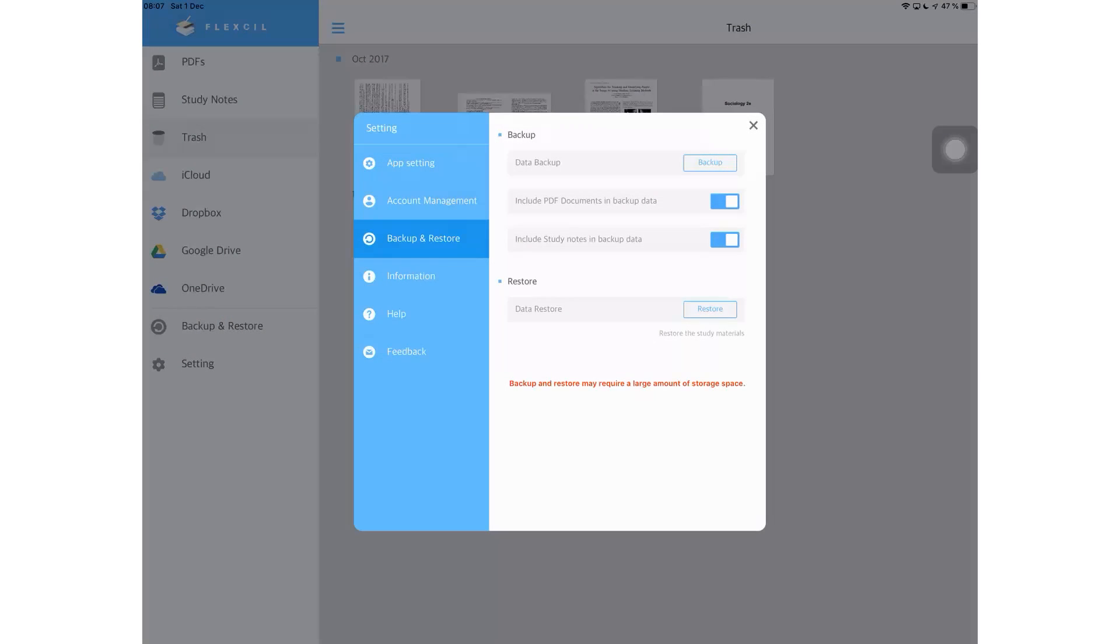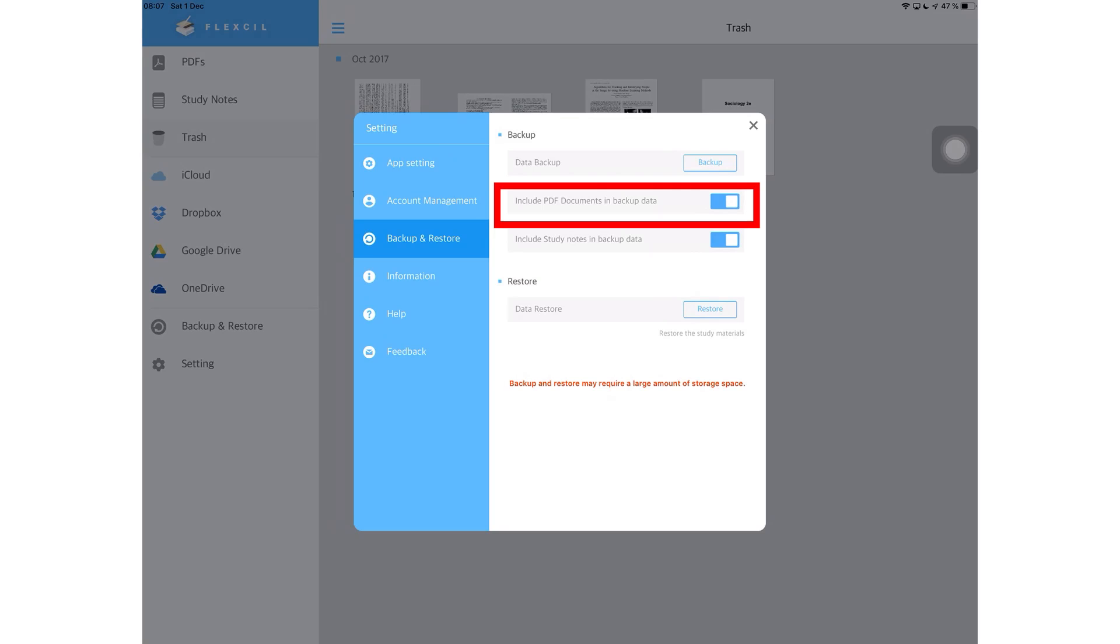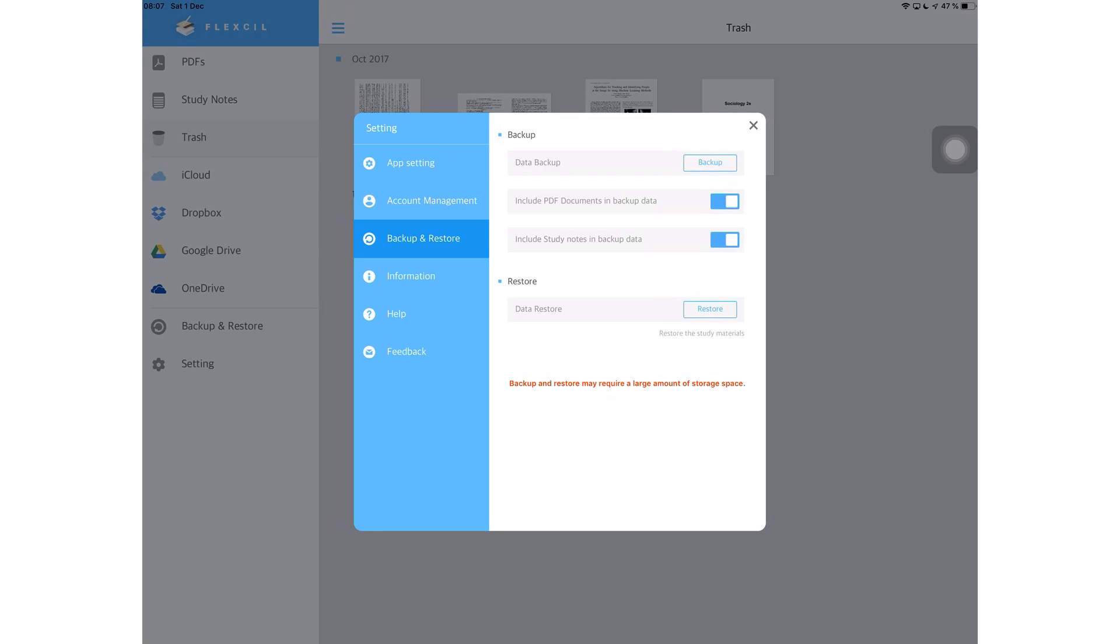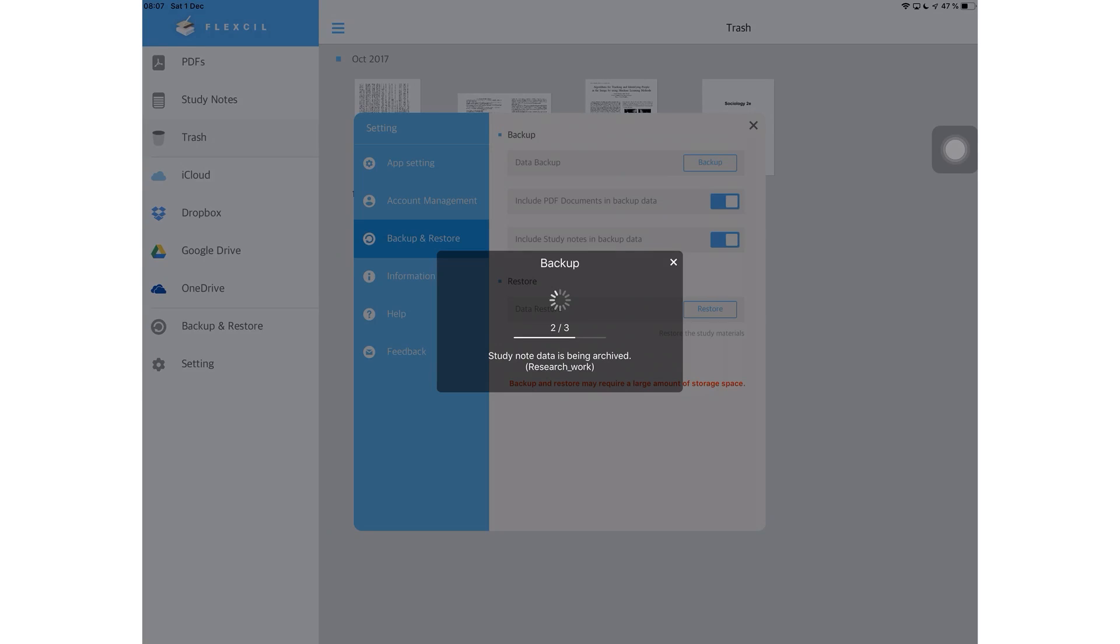You then have the option to backup and restore your files in the application. For your backup, you can choose what you want to backup. Either you just want to backup your PDF documents or just your study notes and you can even backup both. When you are done selecting what you want to backup, tap backup.